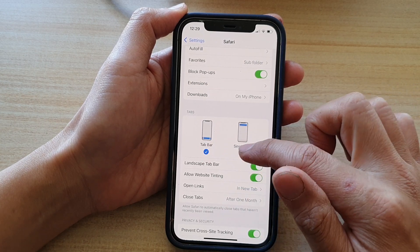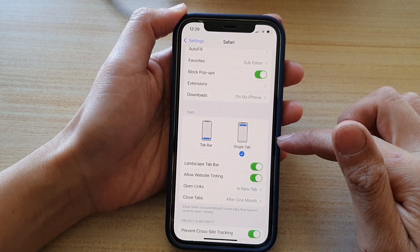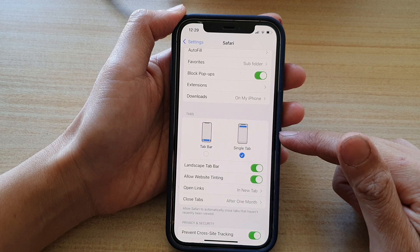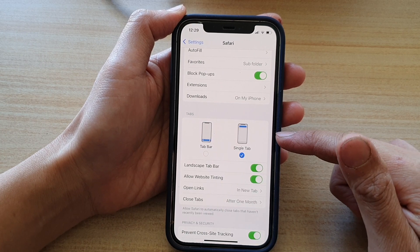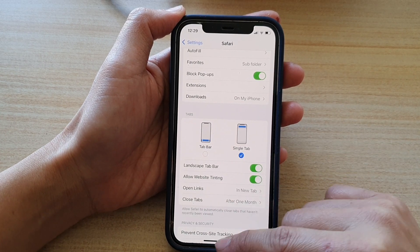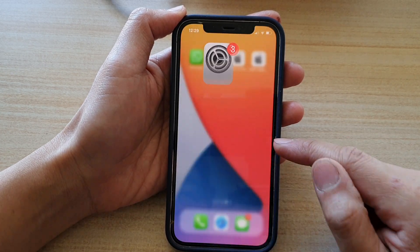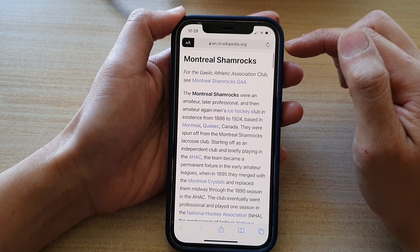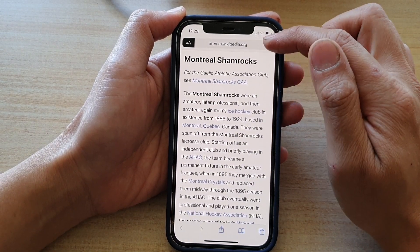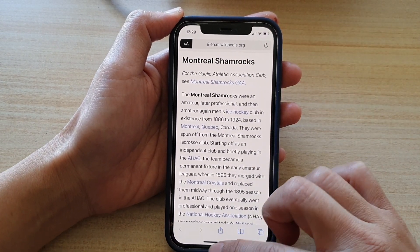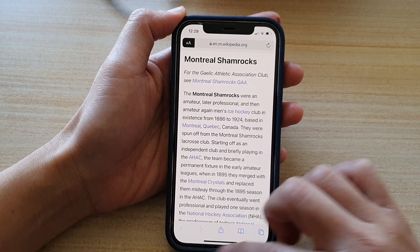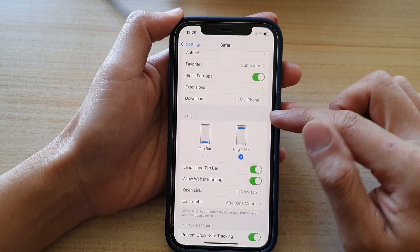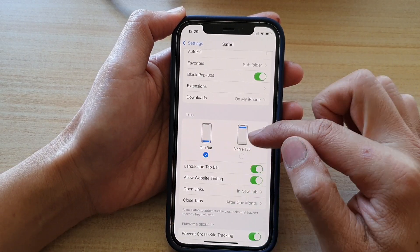This is a new feature in iOS 15. You can see here what Single Tab looks like — when you choose Single Tab, the tab bar is at the top of your screen. If you go back into Settings and choose Tab Bar, some changes take effect immediately.